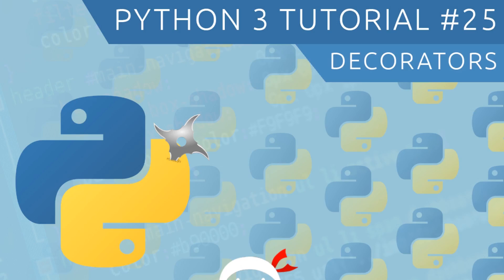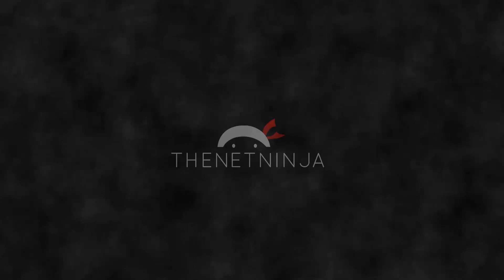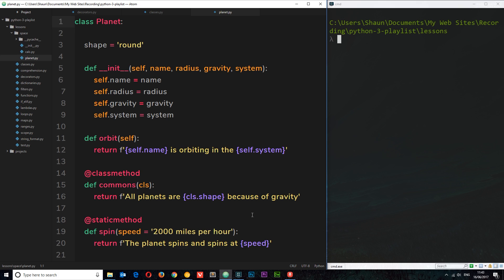Welcome to your 25th Python 3 tutorial. In this video we're going to talk about decorators. Way back when we had a look at classes, we came across these strange things — the at symbol followed by 'classmethod' and 'staticmethod'. At the time I said not to worry about them, but that time is now. In Python, decorators basically extend the behavior of a function without modifying the function itself, and they're used a lot in web frameworks like Django.